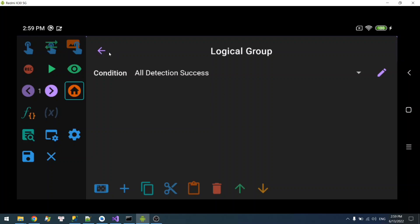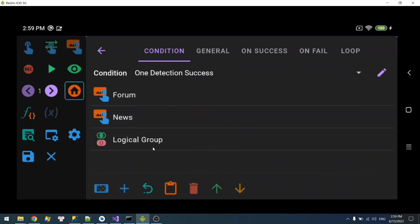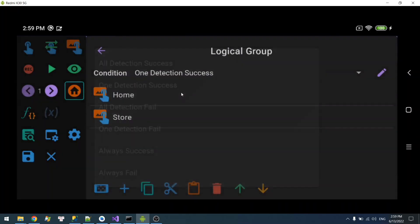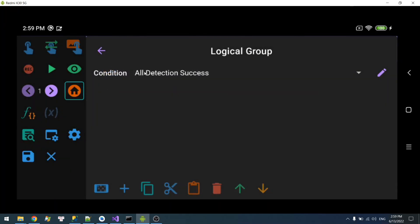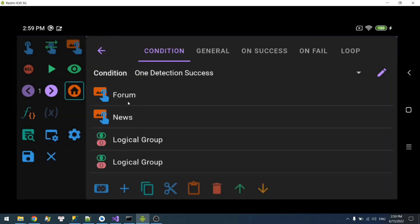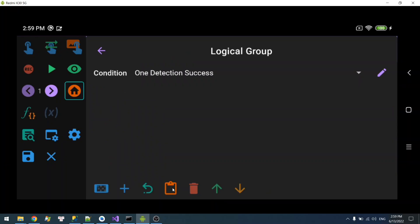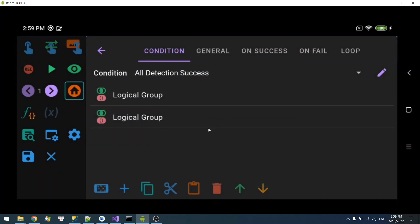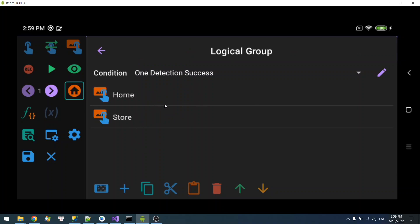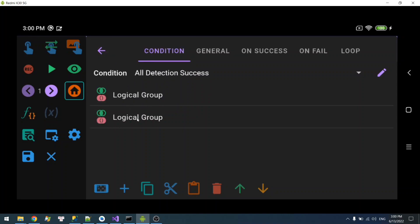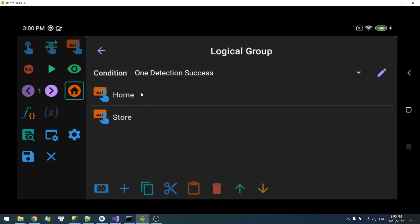For example, I can do this: I'm going to put home and store into this logical group and set this to 'one success.' And I'm going to do the same — put forum and news into another logical group and set this to 'all detection success.' So what I have here is a more complex logic: it requires one of home or store to succeed for this group to succeed, and all of forum and news to succeed for the other group.